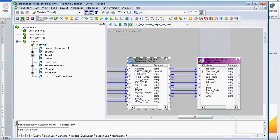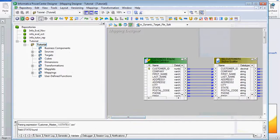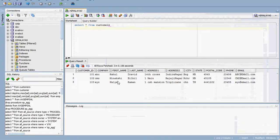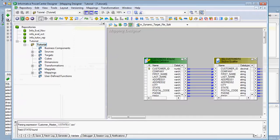Now we are going to see how to handle Transaction Control Transformation in a mapping. I have one sample data in an Oracle database — a customer table which contains customer details. We are going to generate state-wise customer detail files. The data contains details for different states and we need to separate it state-wise using Transaction Control Transformation.